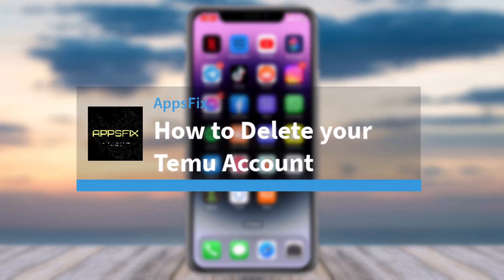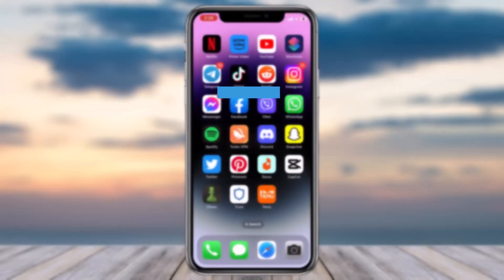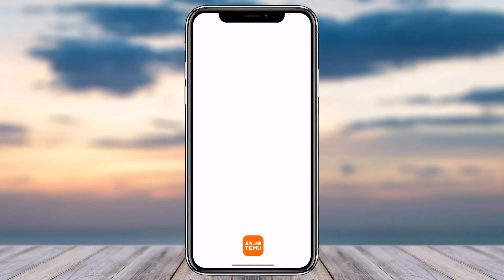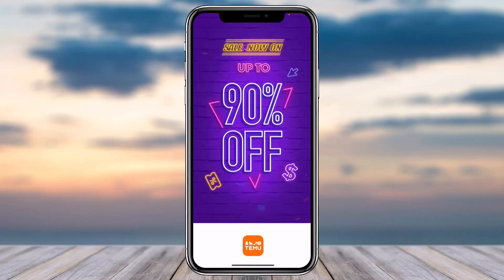How to delete your Temu account. Hey everyone, welcome back to another tutorial video. In today's video, I'll show you how you can delete your Temu account. To do that, first of all, open up the Temu app on your mobile device and then simply make sure you are logged into your account.